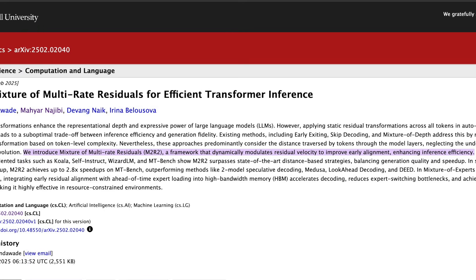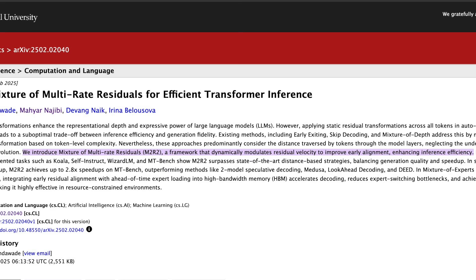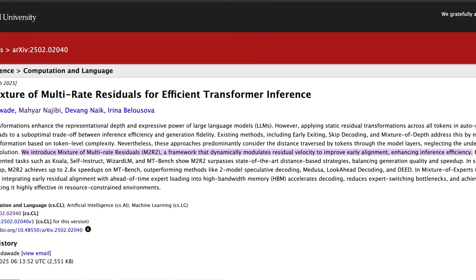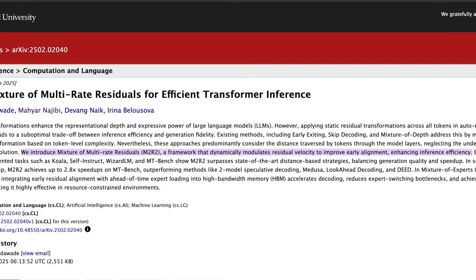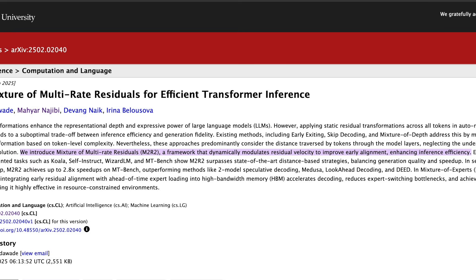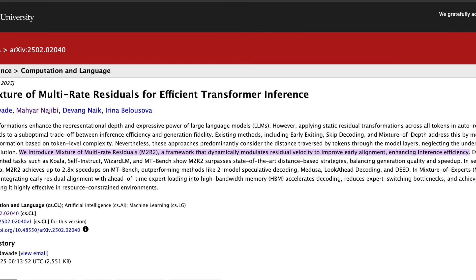The second efficiency strategy is the use of shared memory caches — temporary storage areas where the model can quickly access information that's likely to be needed again soon. Think of it like having a cheat sheet for common words or phrases, so the model doesn't have to keep recalculating everything from scratch.